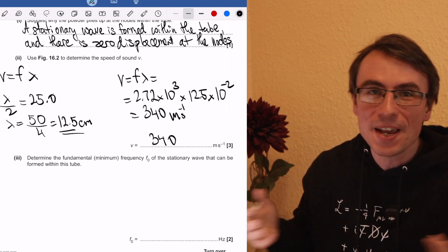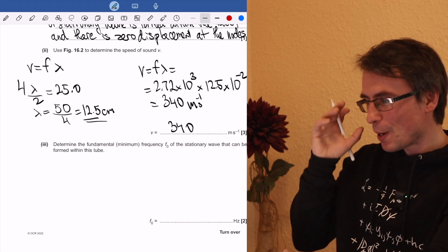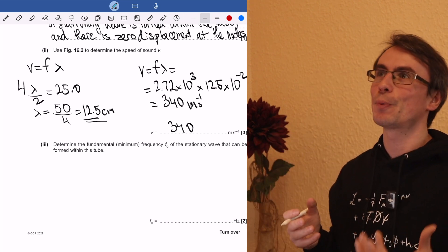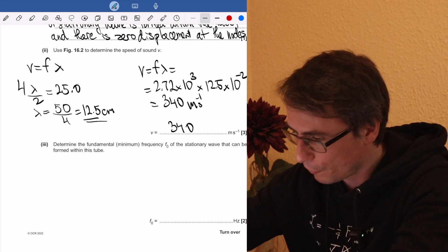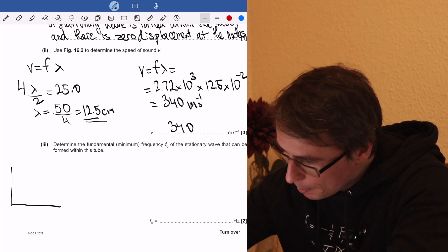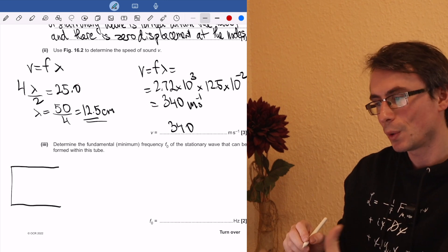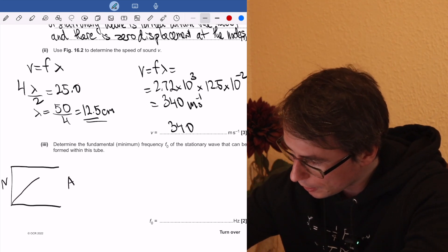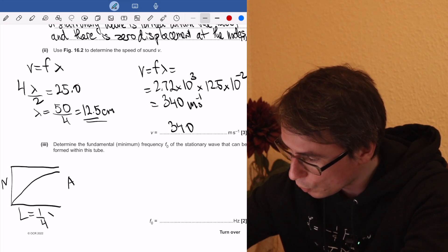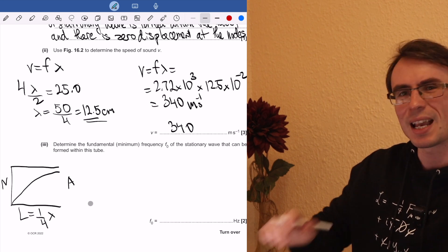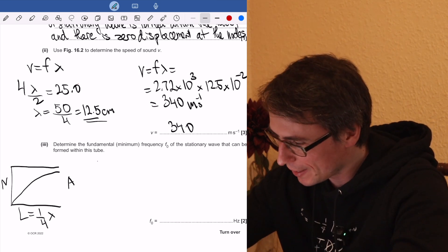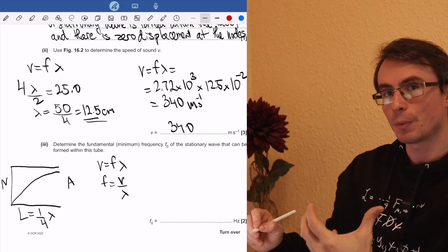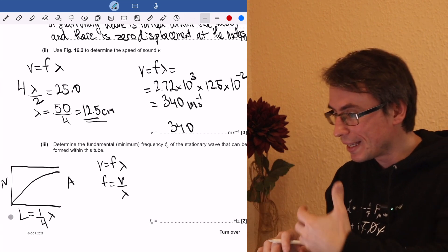This is the question that less than a fifth of candidates could score any marks on. We need to determine the minimum frequency of the stationary wave that can be formed within this tube. We're varying frequency and hence wavelength. The minimum frequency corresponds to the maximum wavelength, which occurs when there is a node and an antinode at the ends, meaning the tube length equals a quarter of the wavelength. To find frequency we need the wavelength, and to get the wavelength we need the length of the tube.